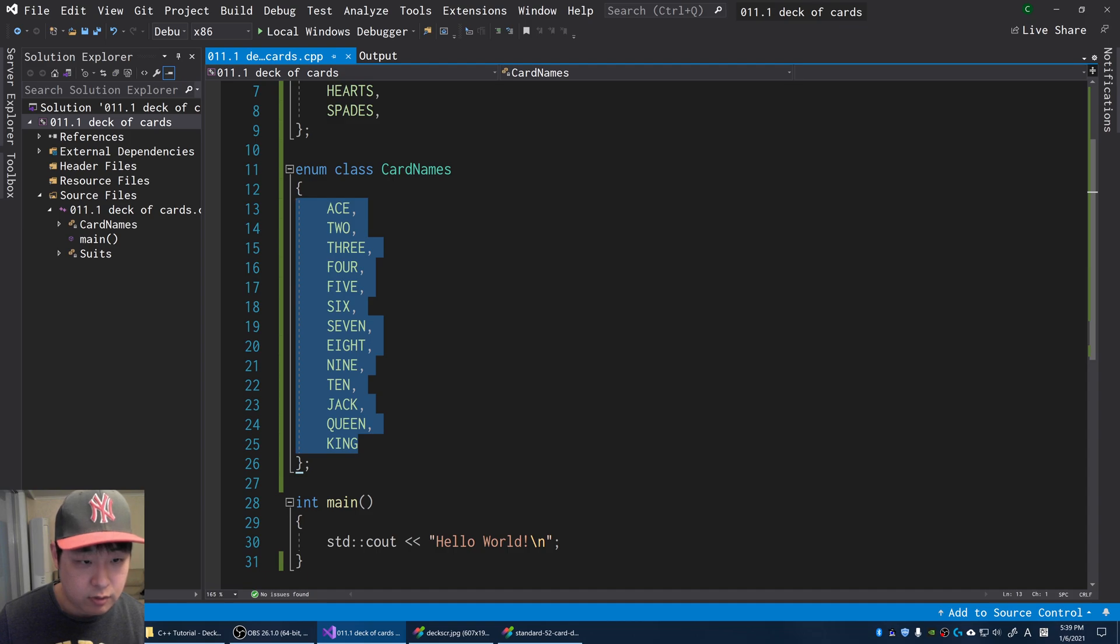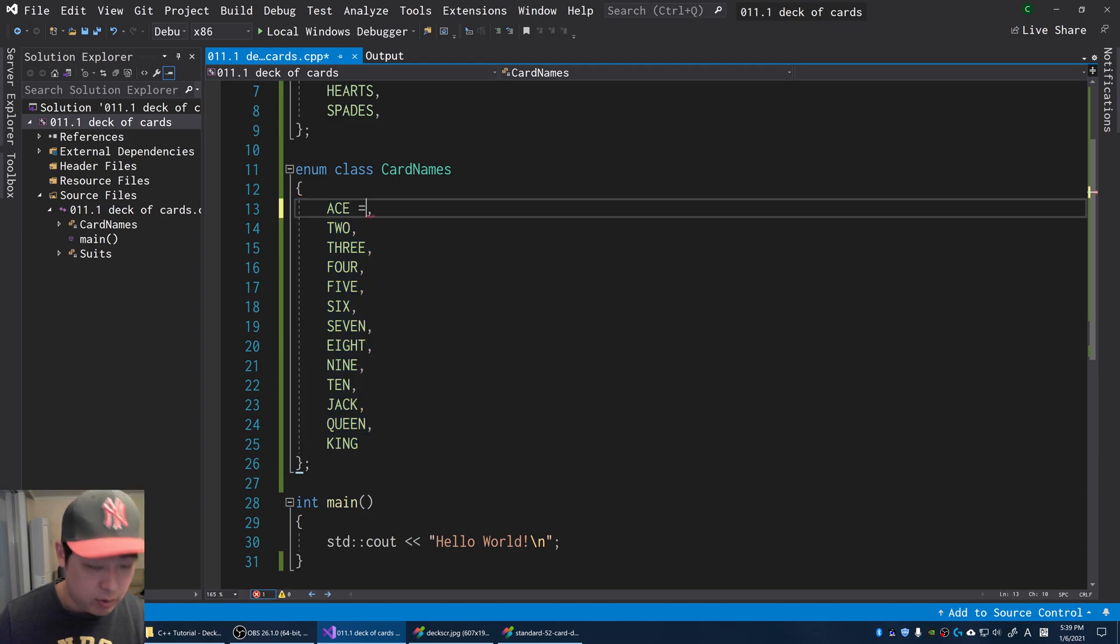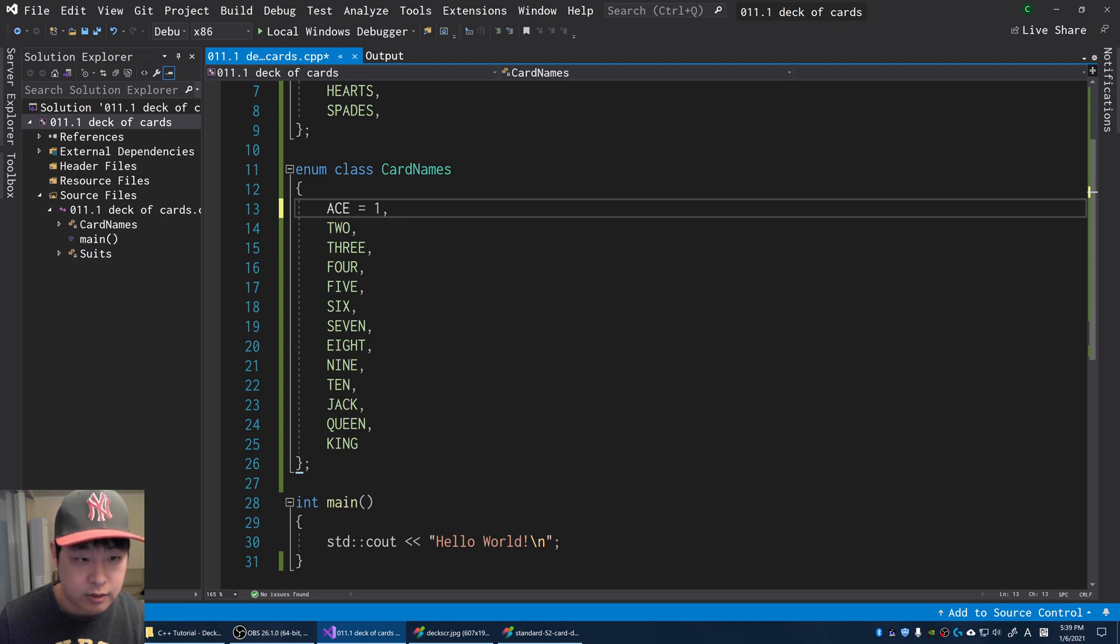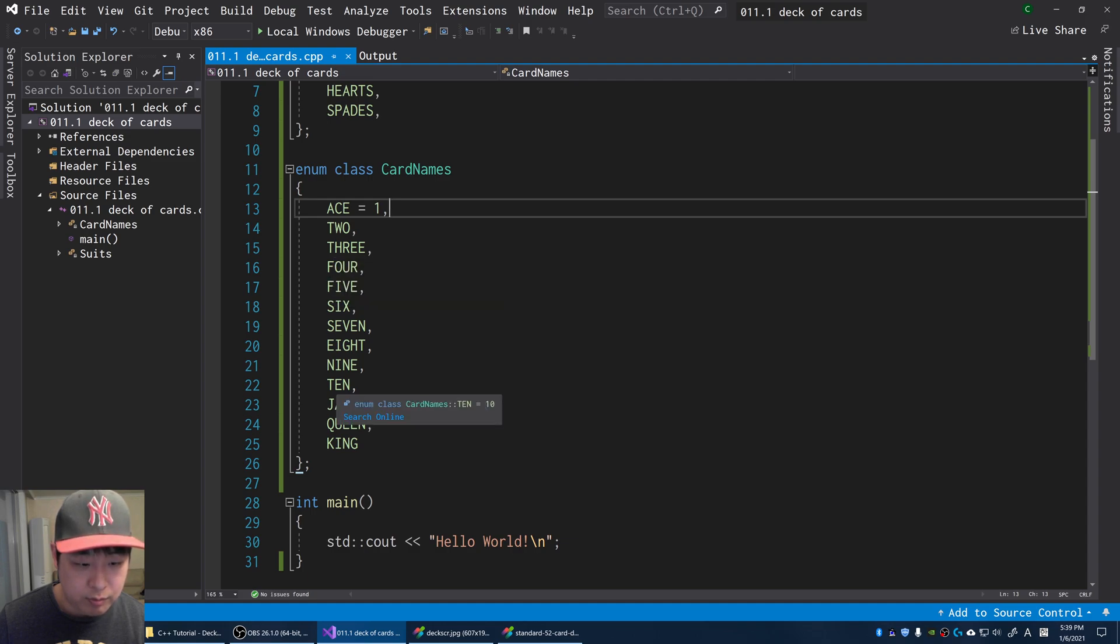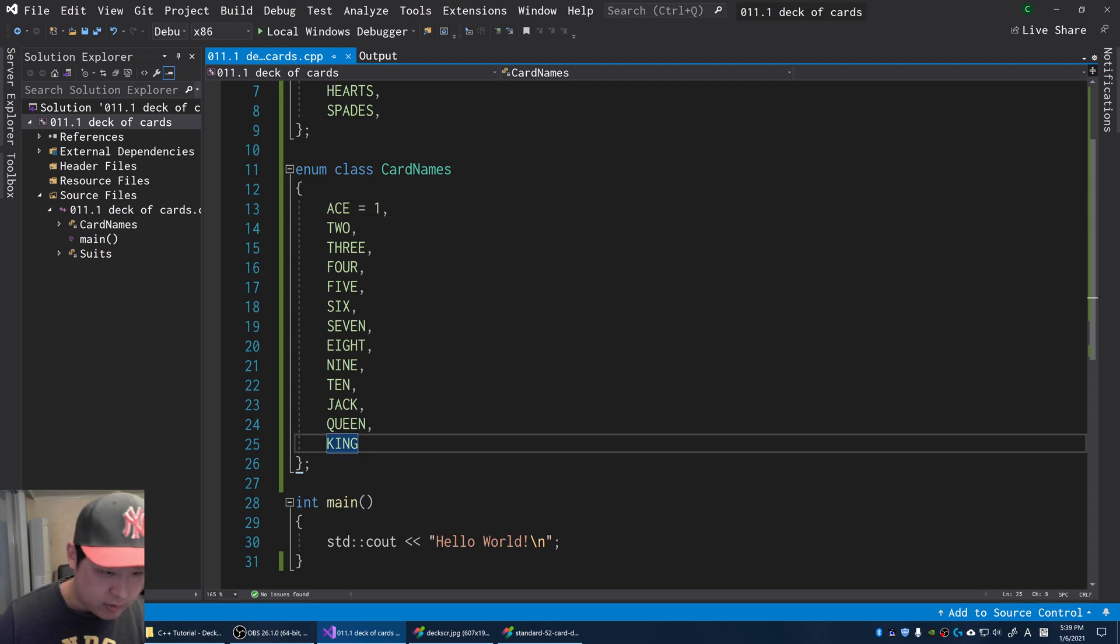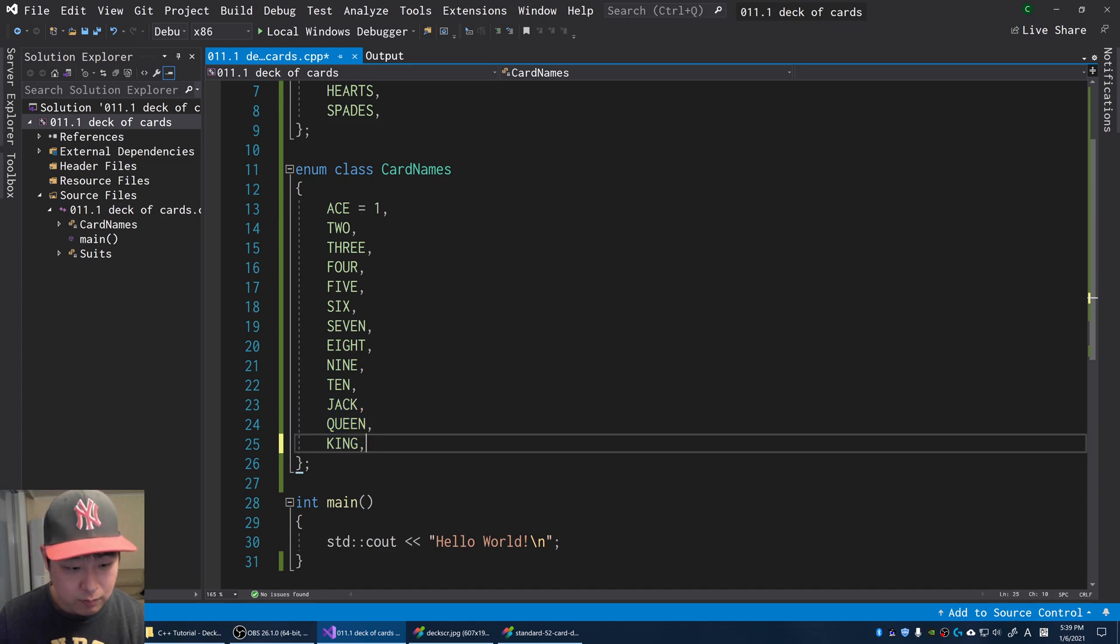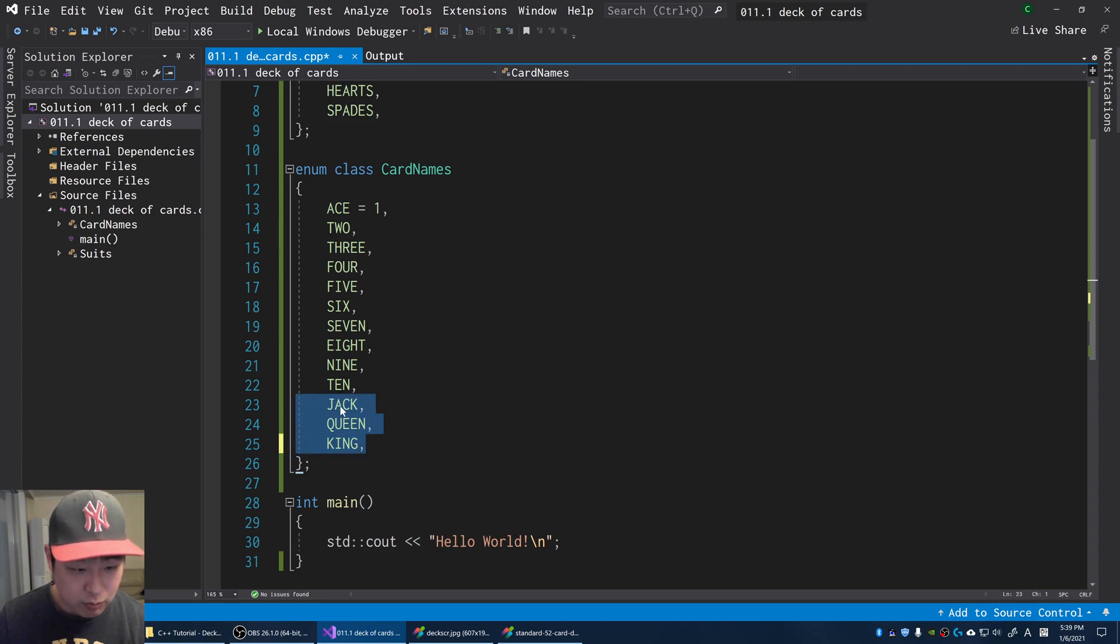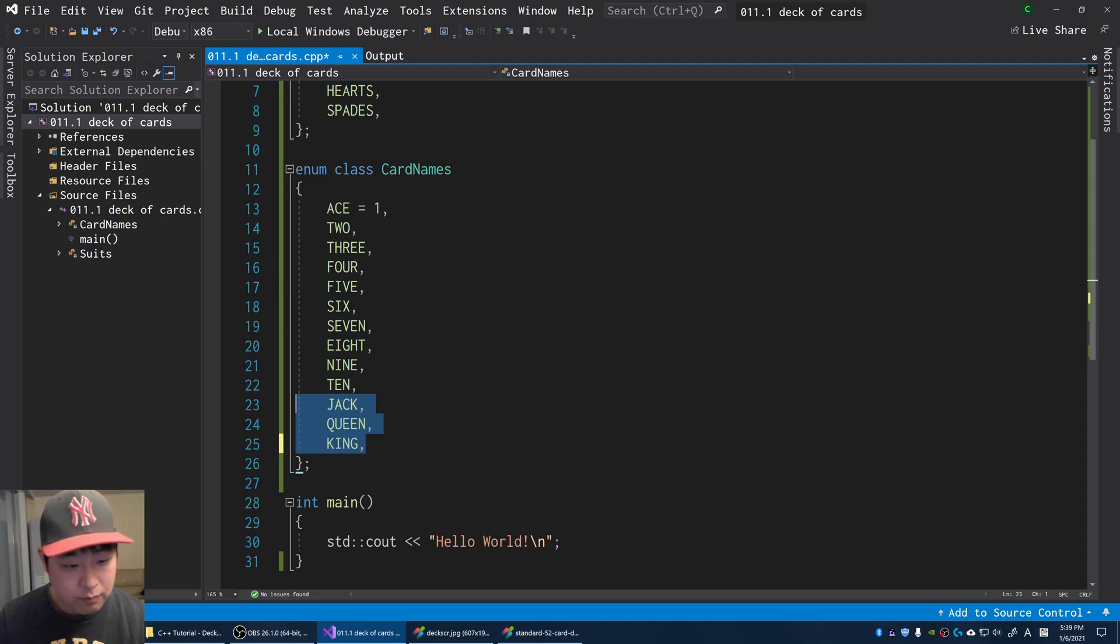So this is 13 cards. Ace could either be one or eleven in terms of blackjack. In blackjack, for example, jack and queen and king are all tens. But enums we get 11, 12, 13. Don't worry about this, because I'm going to have a separate integer to express card values.